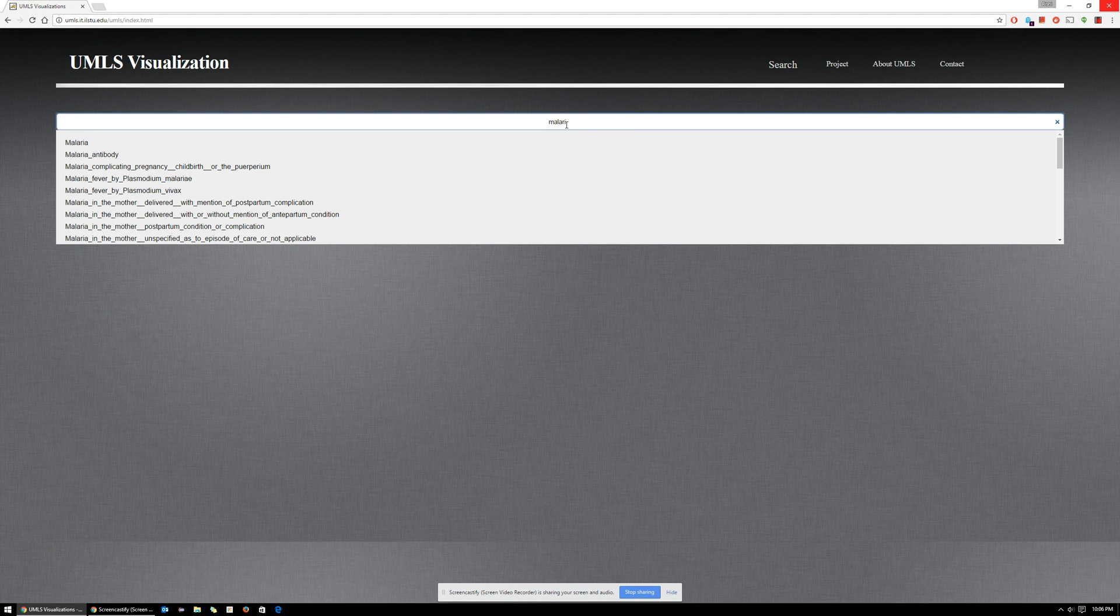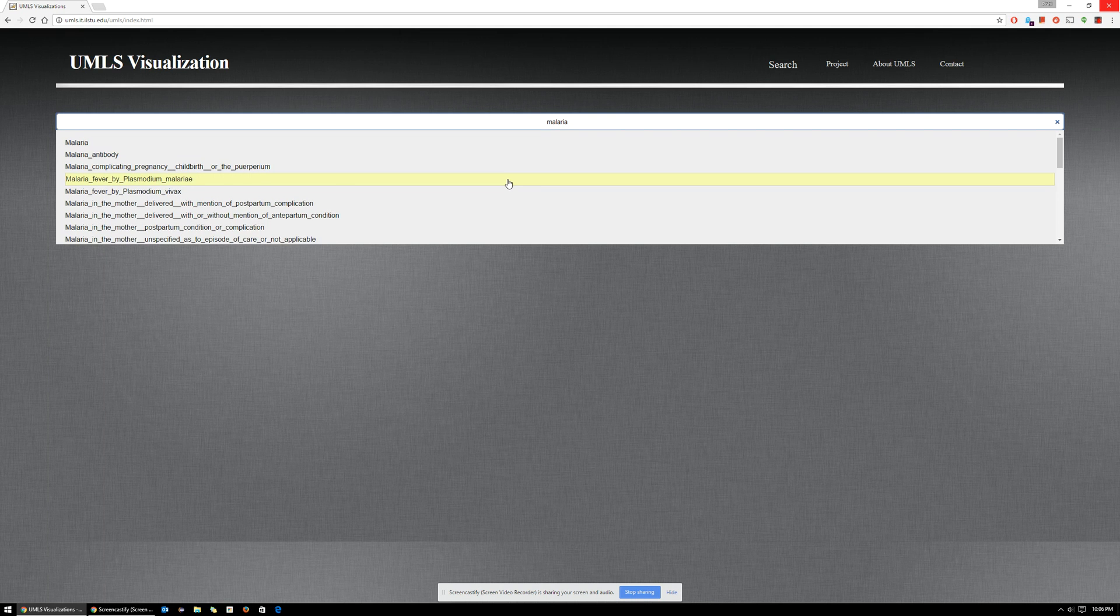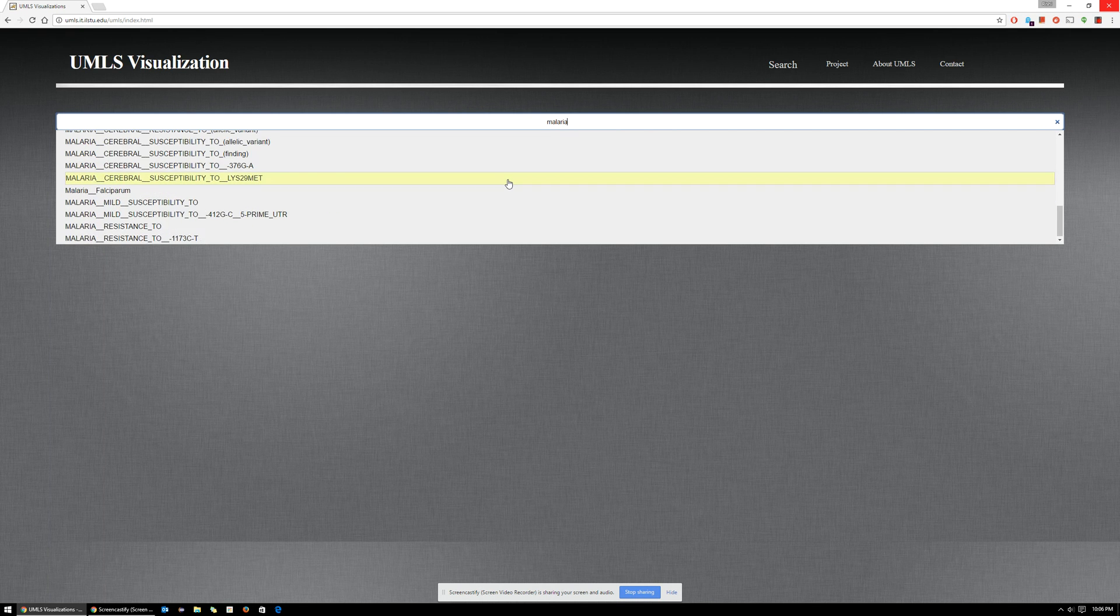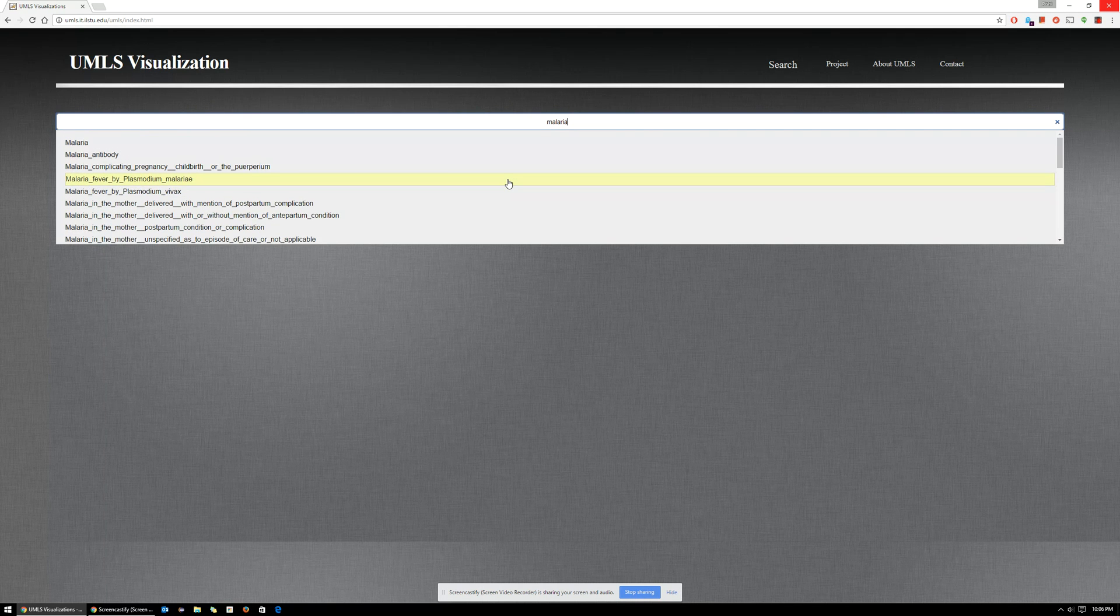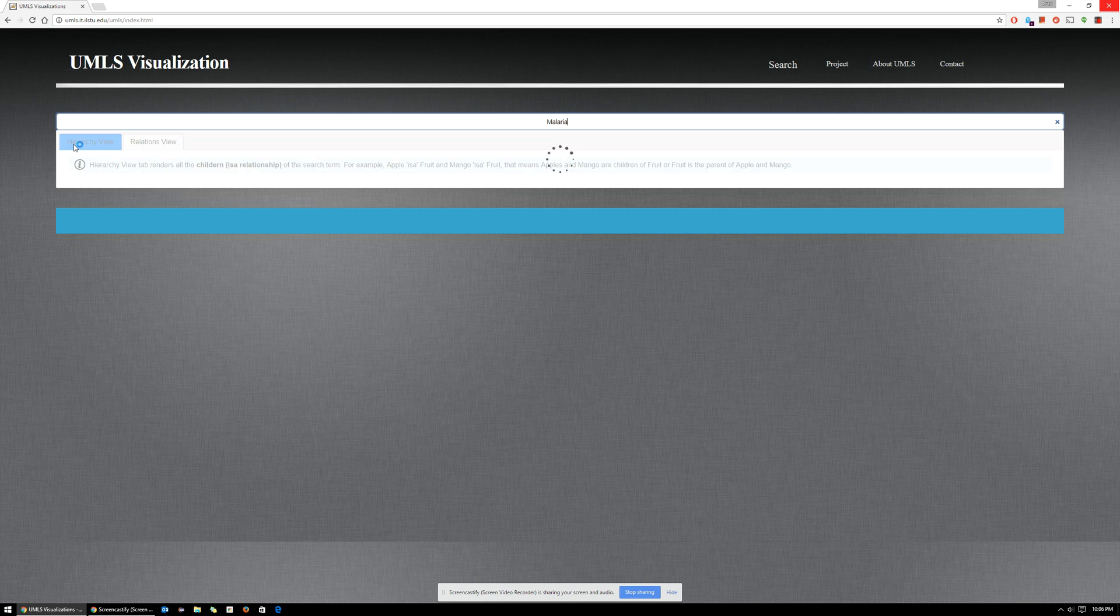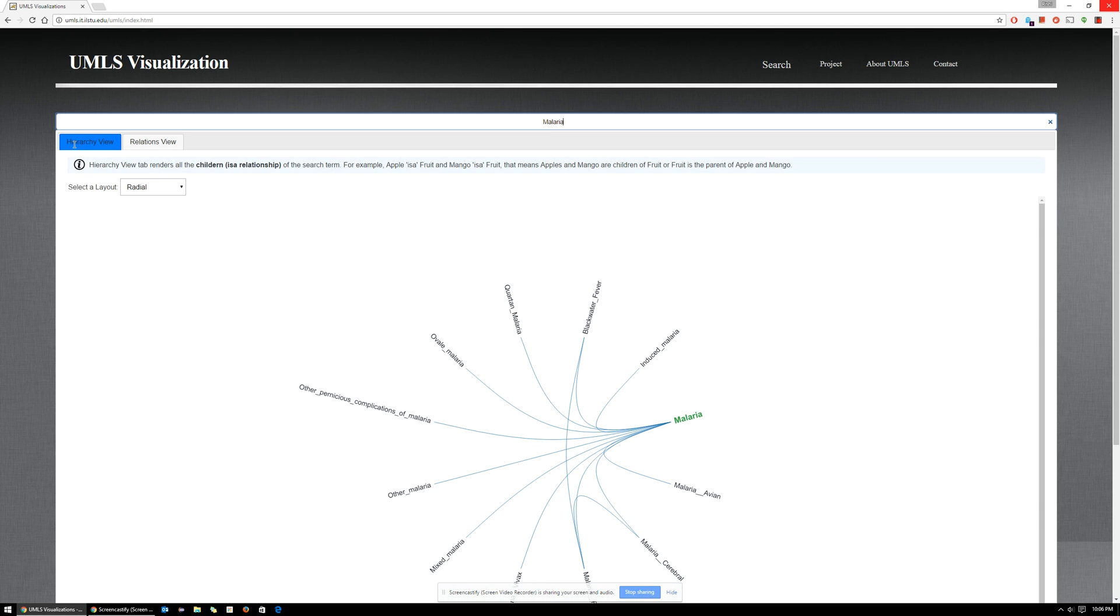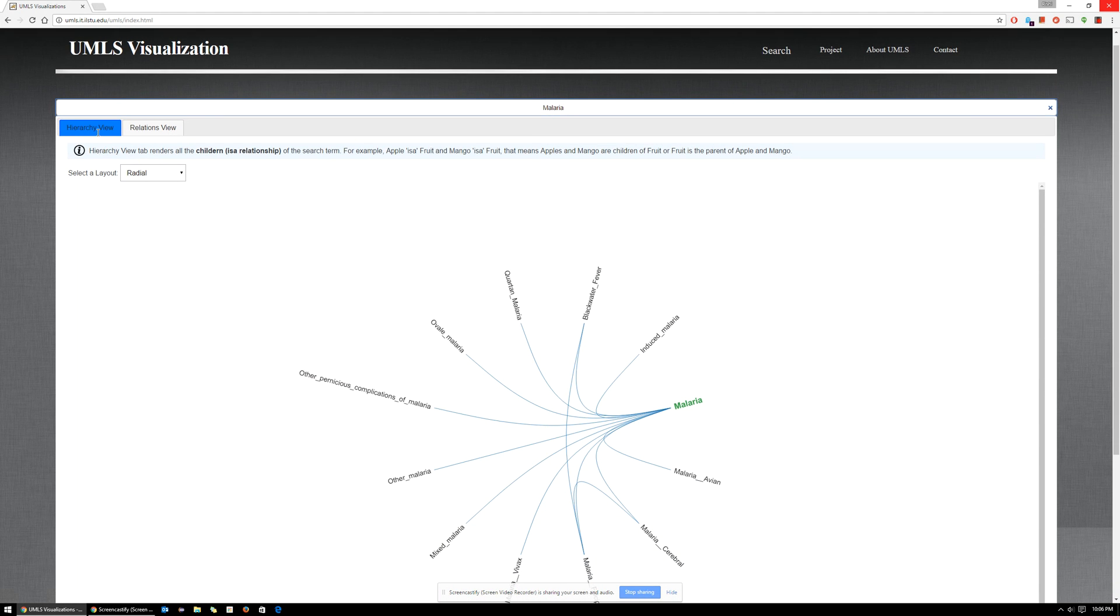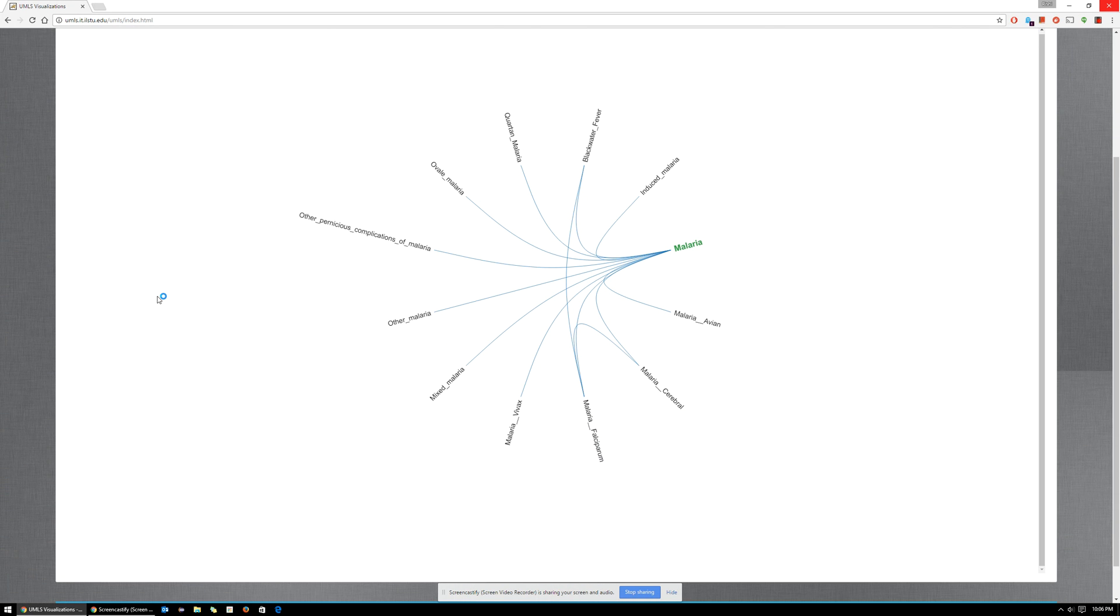Starting with the characters M-A-L-A-R-I, it's going to give you the top 30 medical concepts starting with those characters. So let's select our medical concept, malaria. The system is mining all the available knowledge on the medical concept malaria. Here you have two tabs: Hierarchical View and Relationship View. In the hierarchical view, we're showing the hierarchy of malaria.